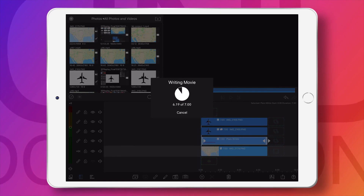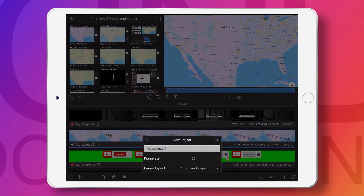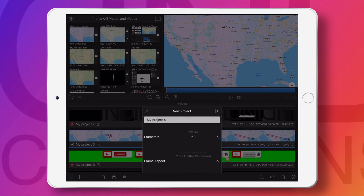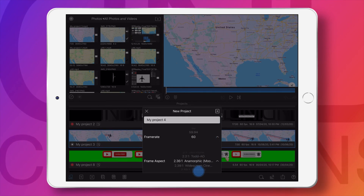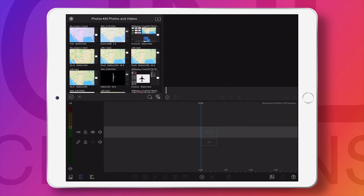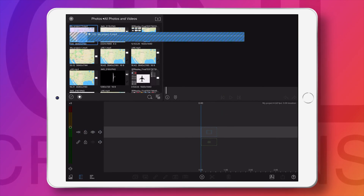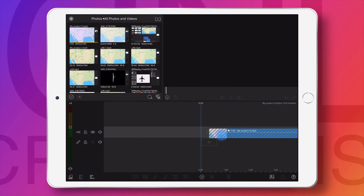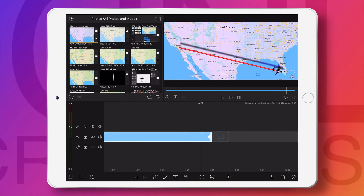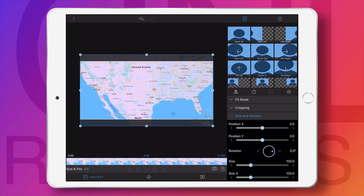Now we have captured the path movement and the aeroplane movement. We can see there is no zoom effect — just a simple map with the aeroplane and path movements. Now we have to create a new project file and bring this video into it.